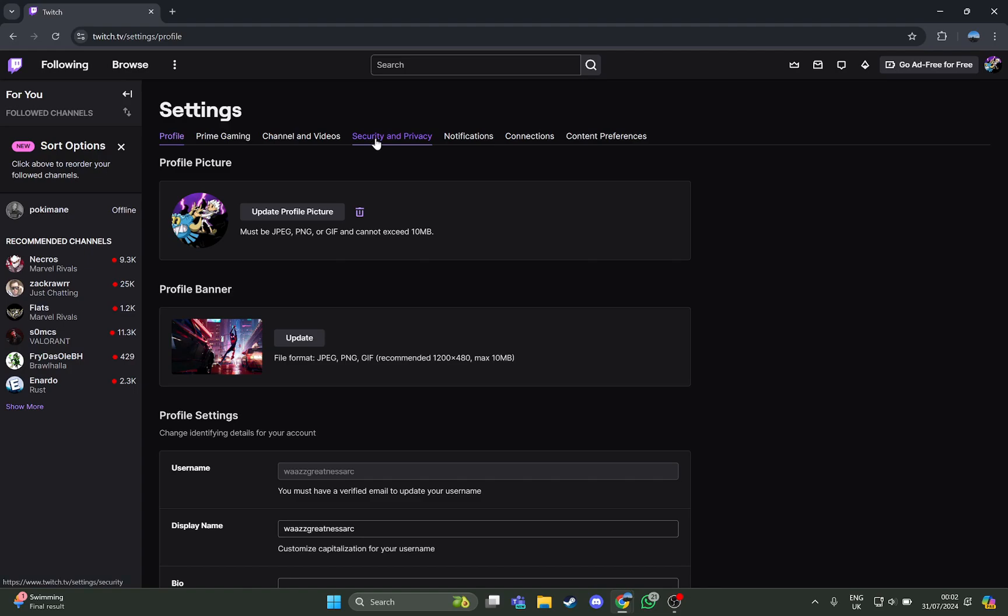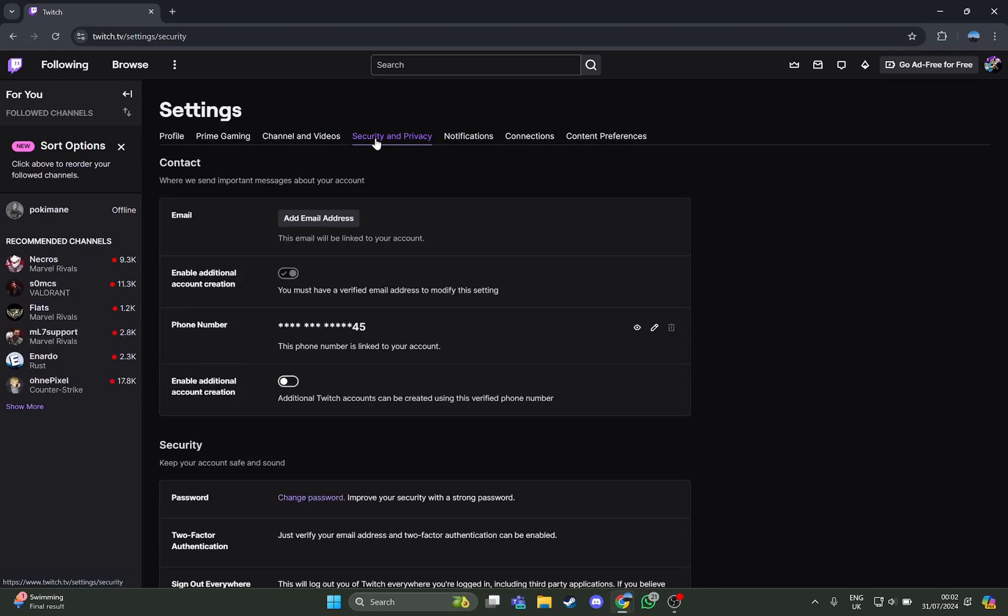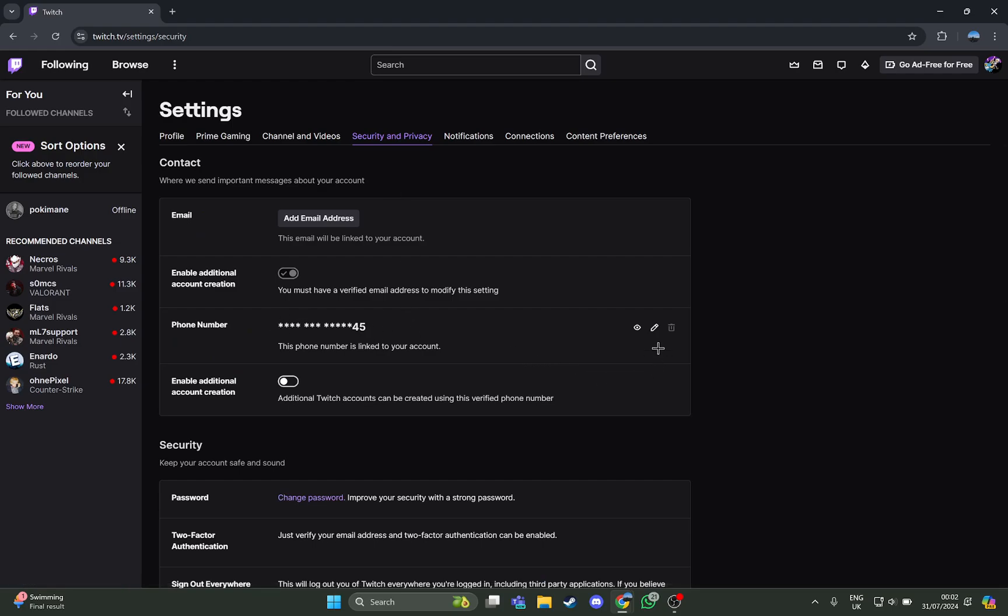Just go on there. As you have the Security and Privacy open, you can see a phone number option right here. All you have to do is just press on this pencil symbol.